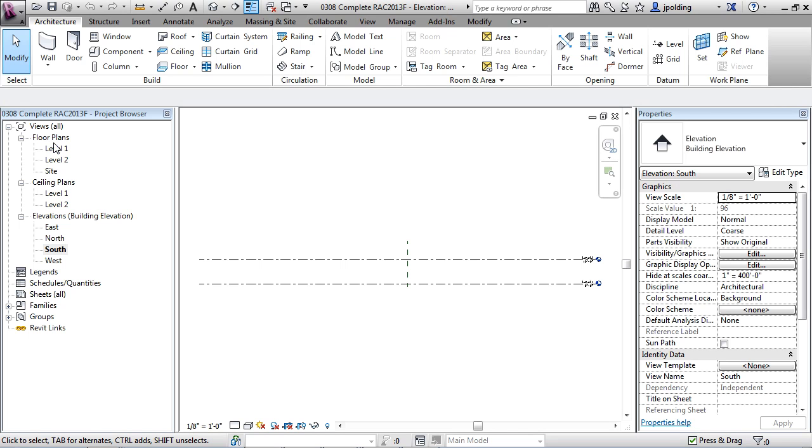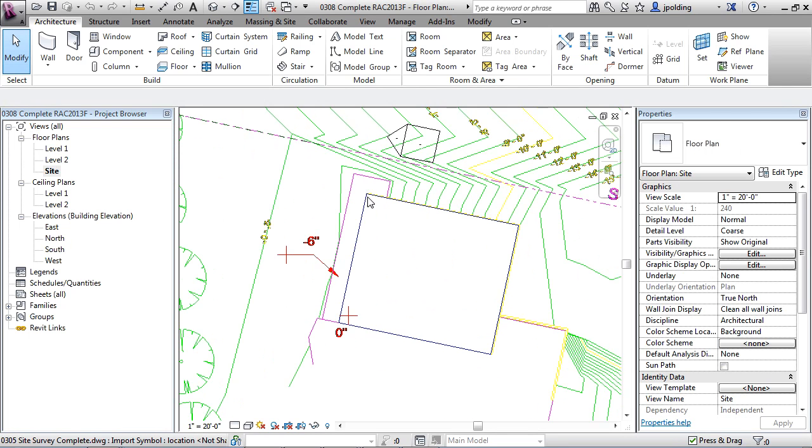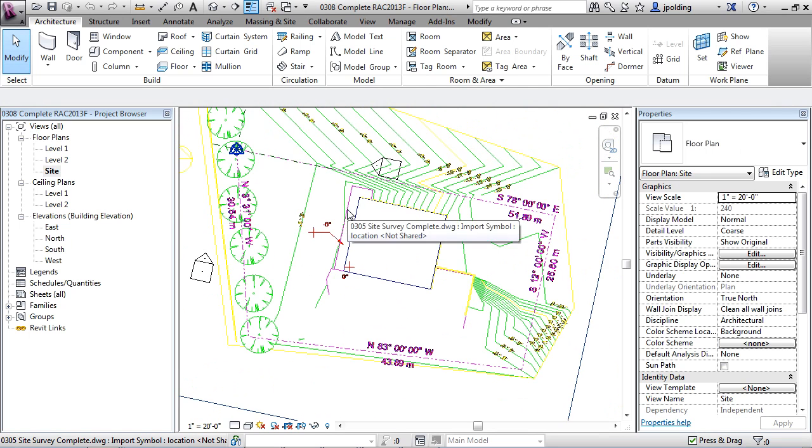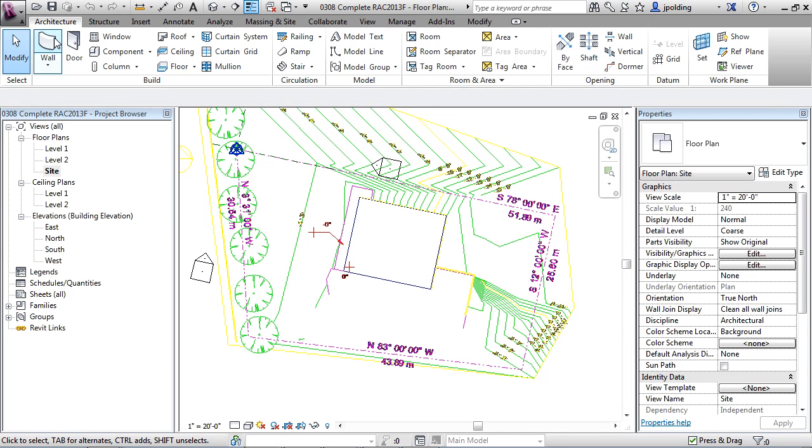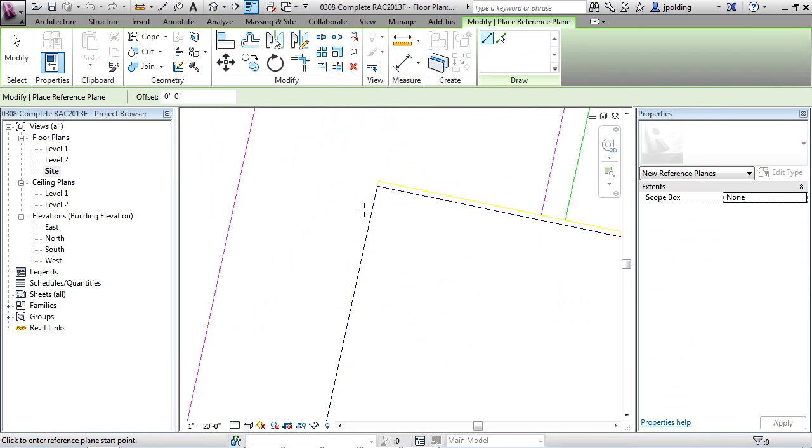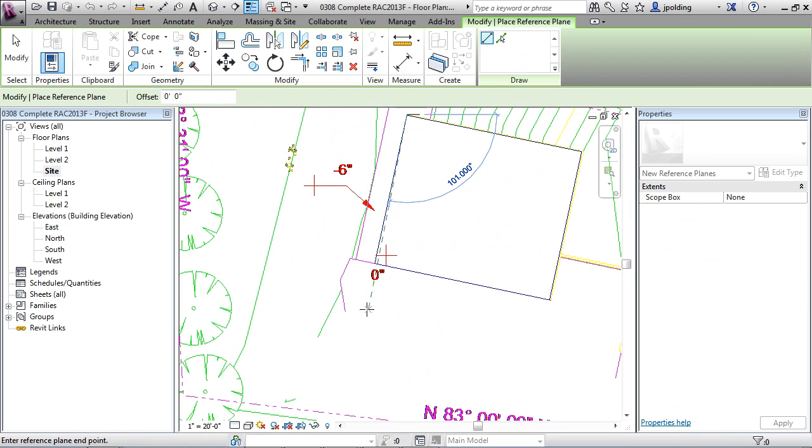Let's go back to the site plan - floor plans, double-click on site. Let's draw some reference planes to give us an idea where the boundary of this building is going to be. If we go to Architecture, ref plane, I'm going to zoom right in here and just draw along that plane.